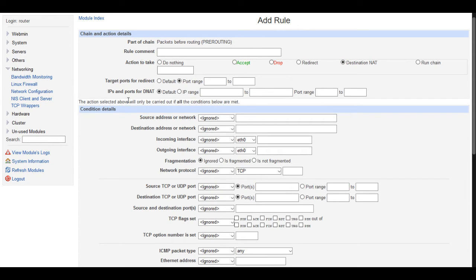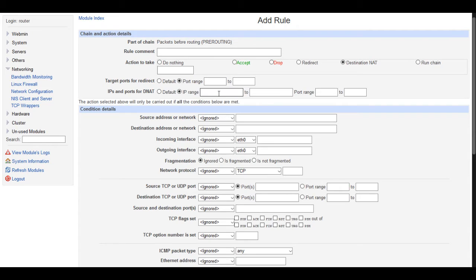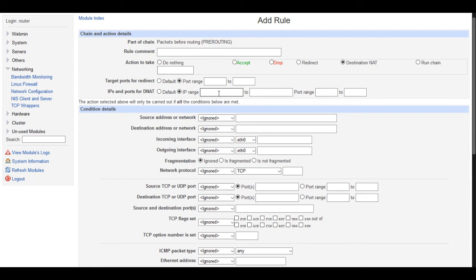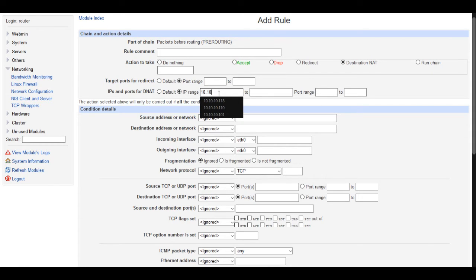Right here where it says IPs and ports for DNAT, we're going to check this IP range, and in this first box, we're going to put the IP of our machine inside our network that we're wanting to run DNAT on. So I will put in my server IP.